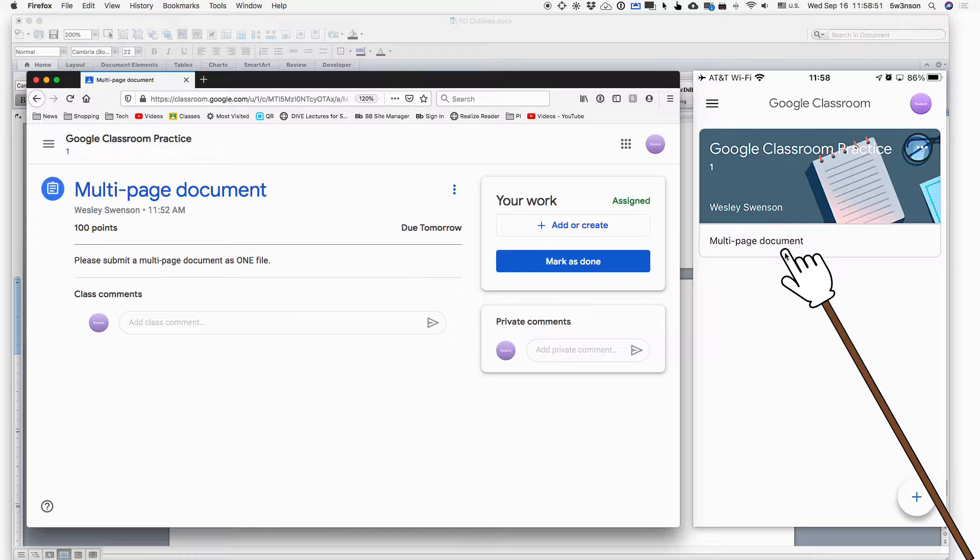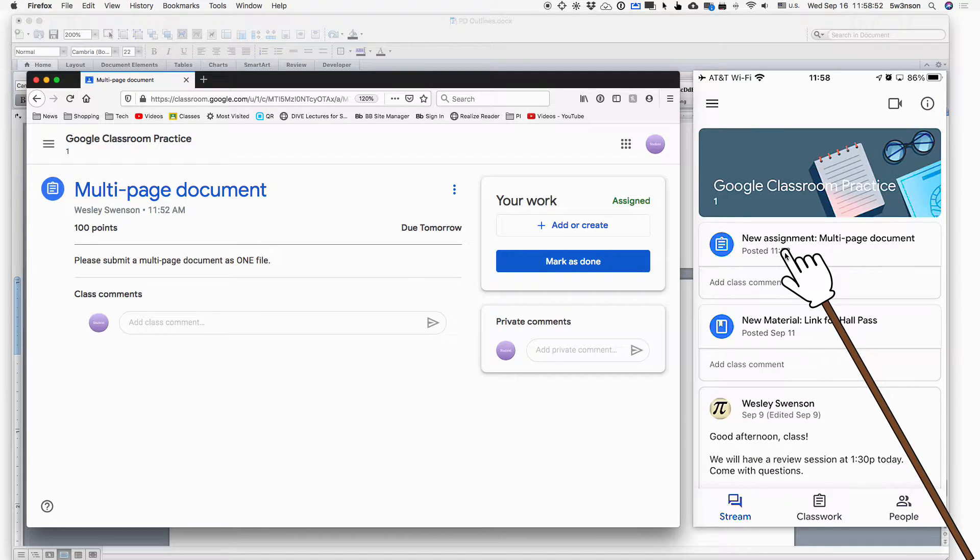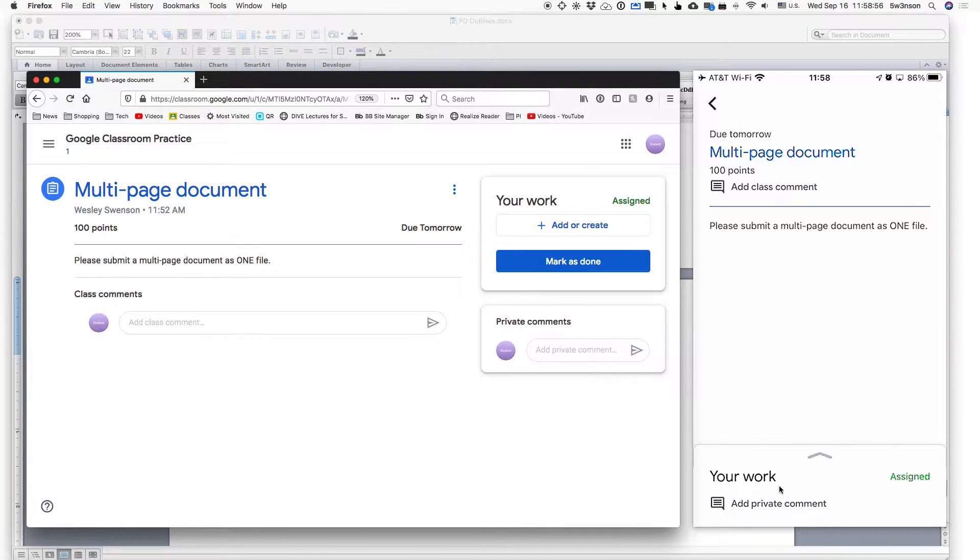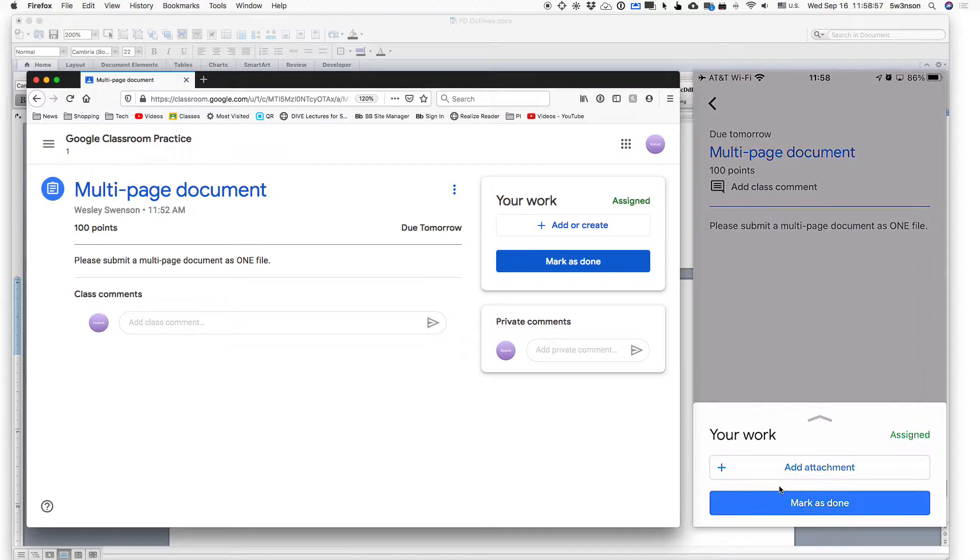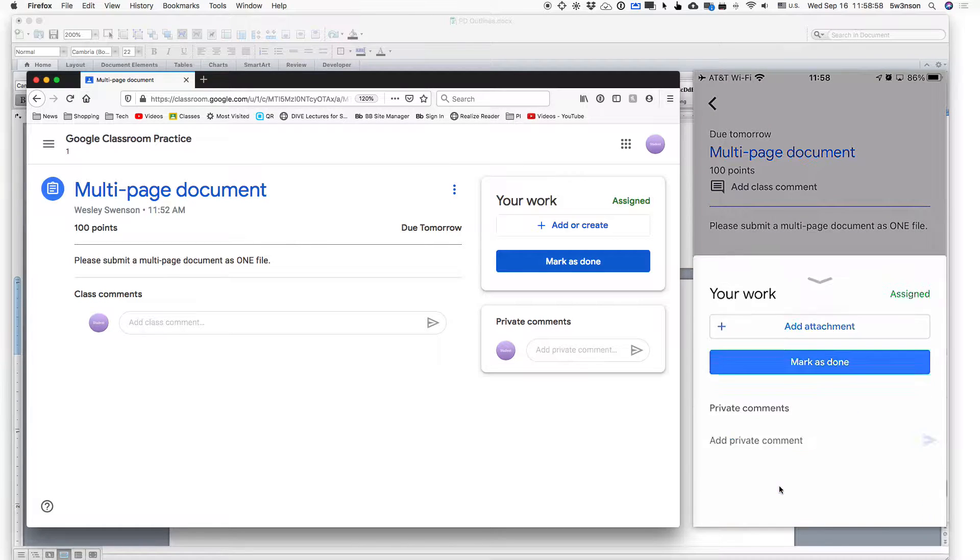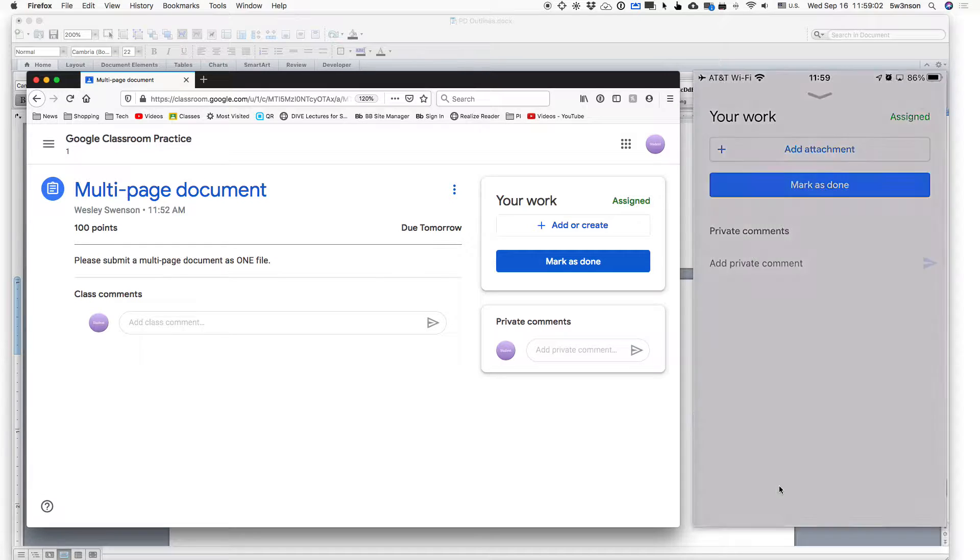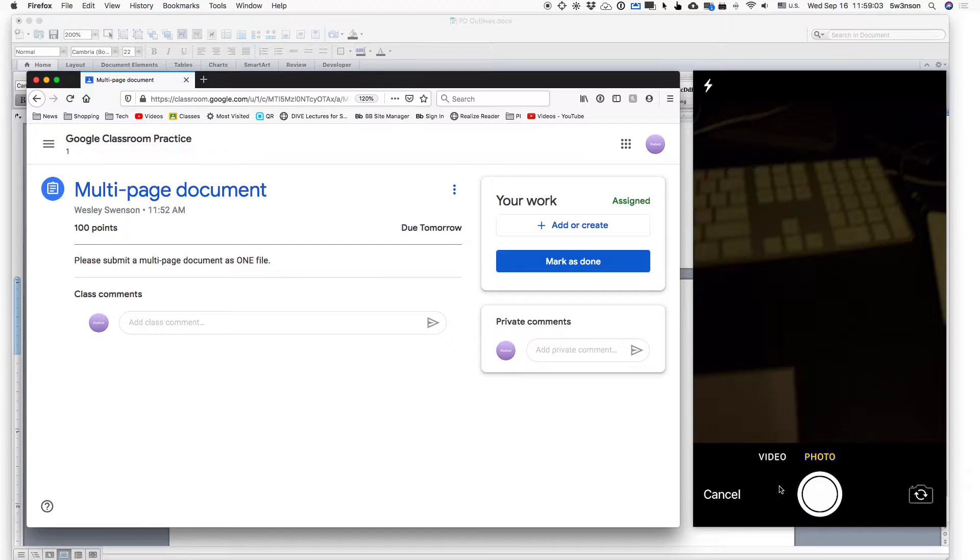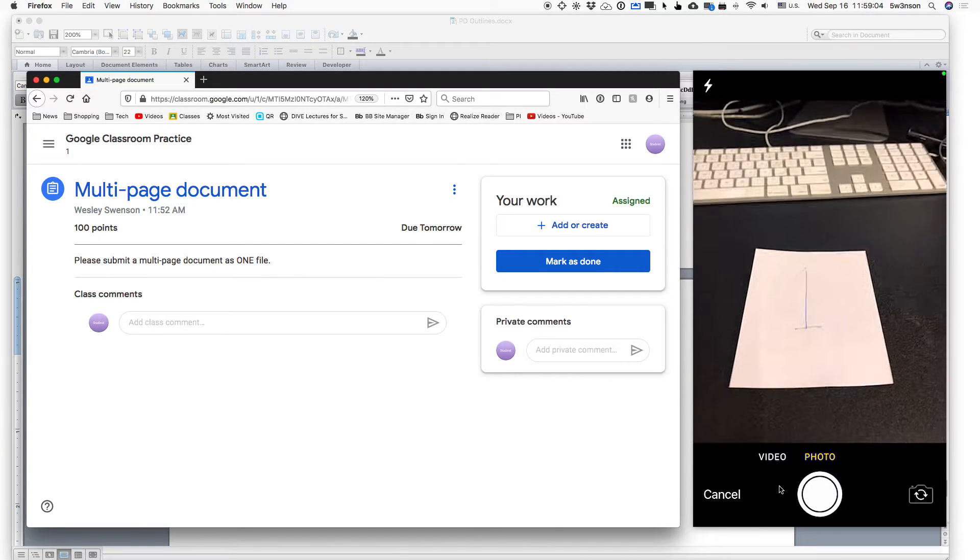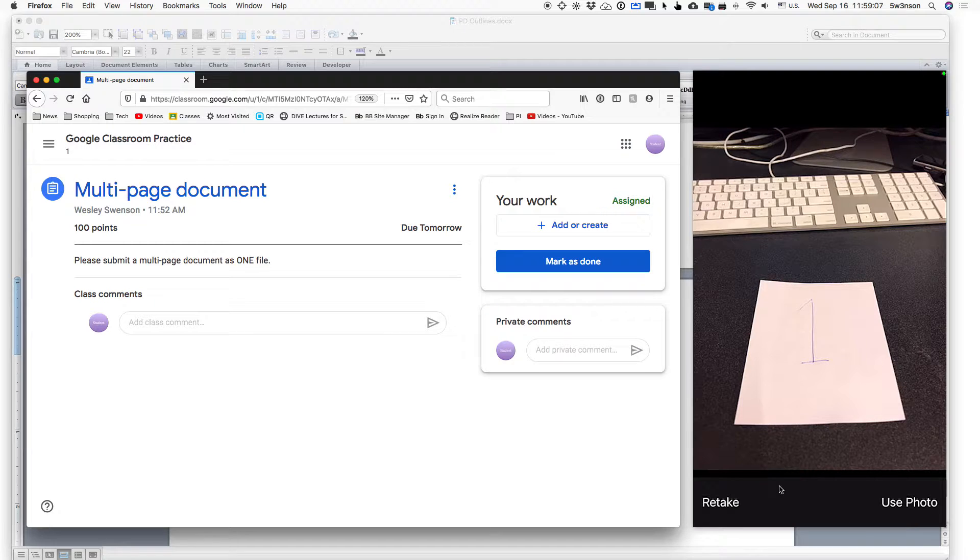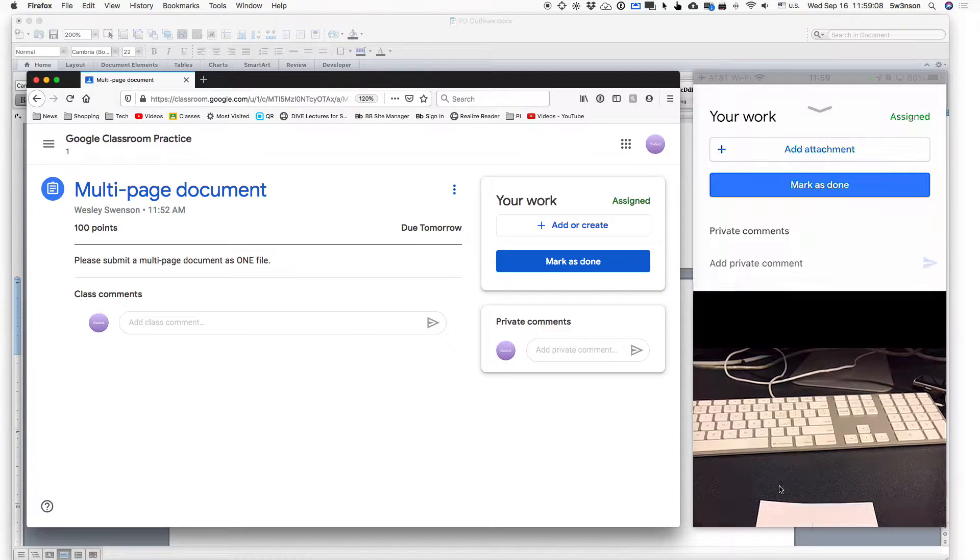over on my phone and what I tend to do when I have a new assignment like that is to go down to my work and I add an attachment. Now, students often will do this.